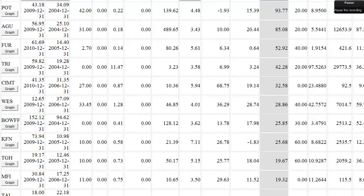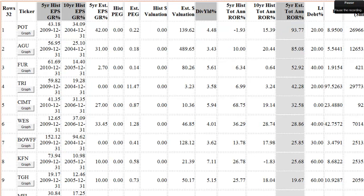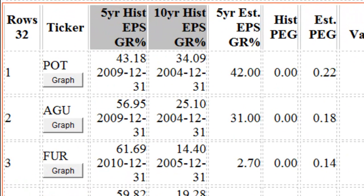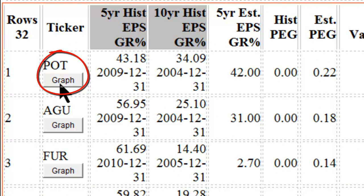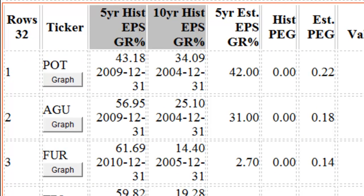Be patient, as the screen might take a few moments to load. Once the screening is complete, you will see a list of stocks that fit your criteria, with all the relevant data displayed in table format. Additionally, you can simply click each company's graph button to take you to the default FastGraphs page for whichever company you select.